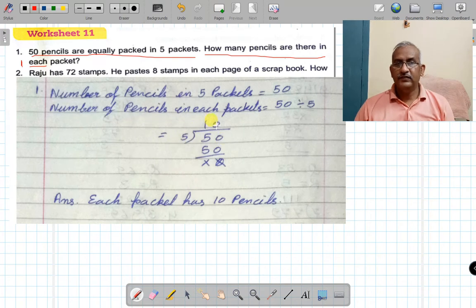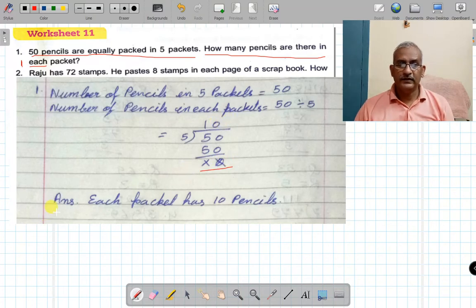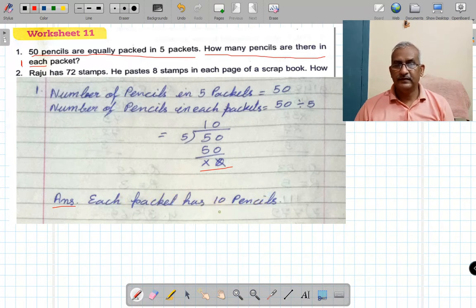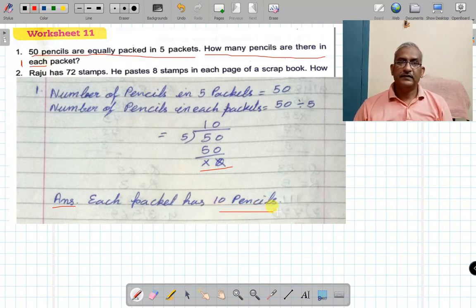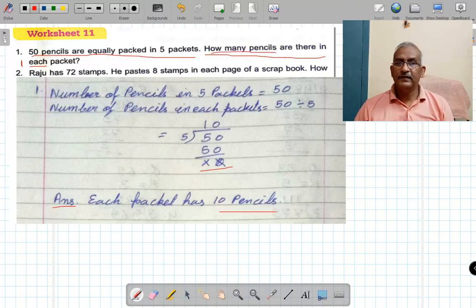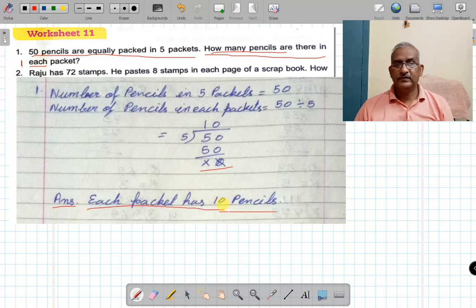50 divided by 5 — 5 tens are 50, 50 minus 50 is 0. Our answer is 10. Each packet has 10 pencils. The question asked: how many pencils are there in each packet? So each packet has 10 pencils. That is our answer.